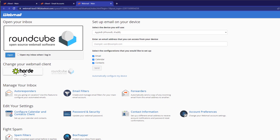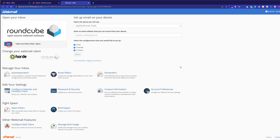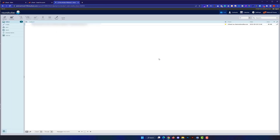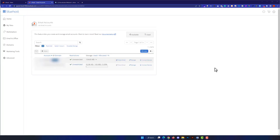From here you can select your webmail client. You can choose one option or go with another. I will go with the one already selected and click on Open. You will be redirected to your Bluehost email inbox where you can see all received emails and also send emails. This is how you login using Bluehost cPanel.